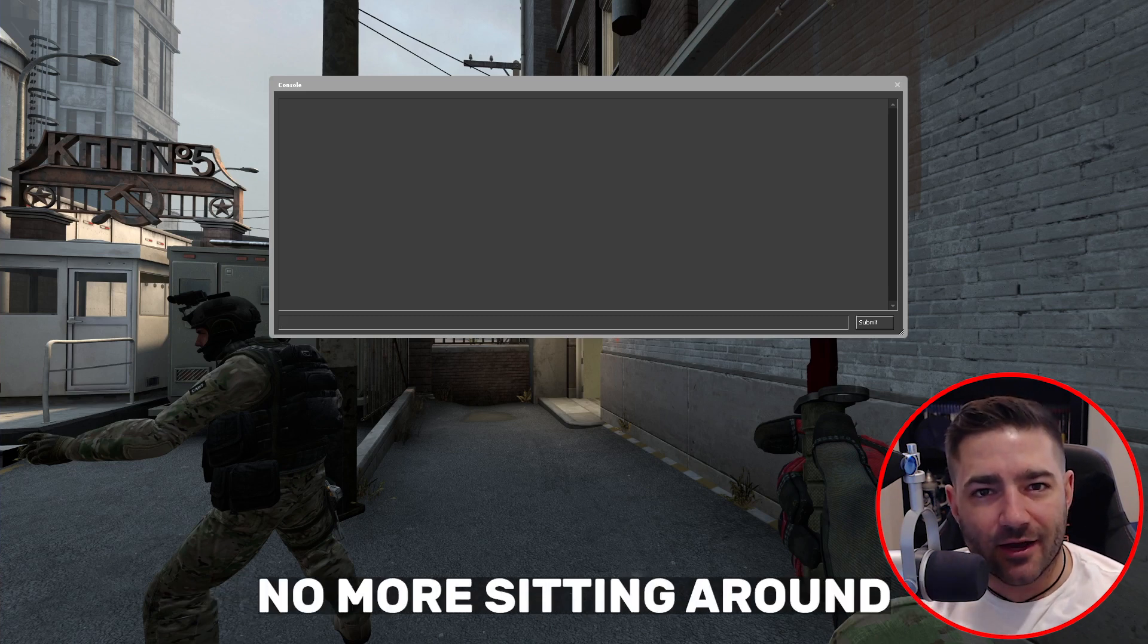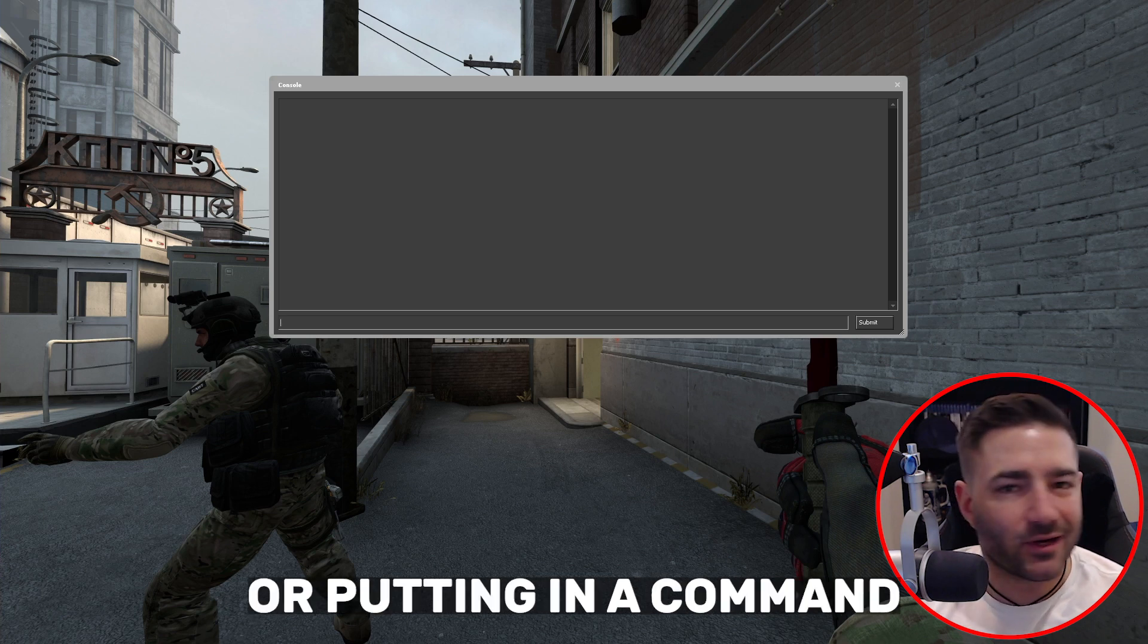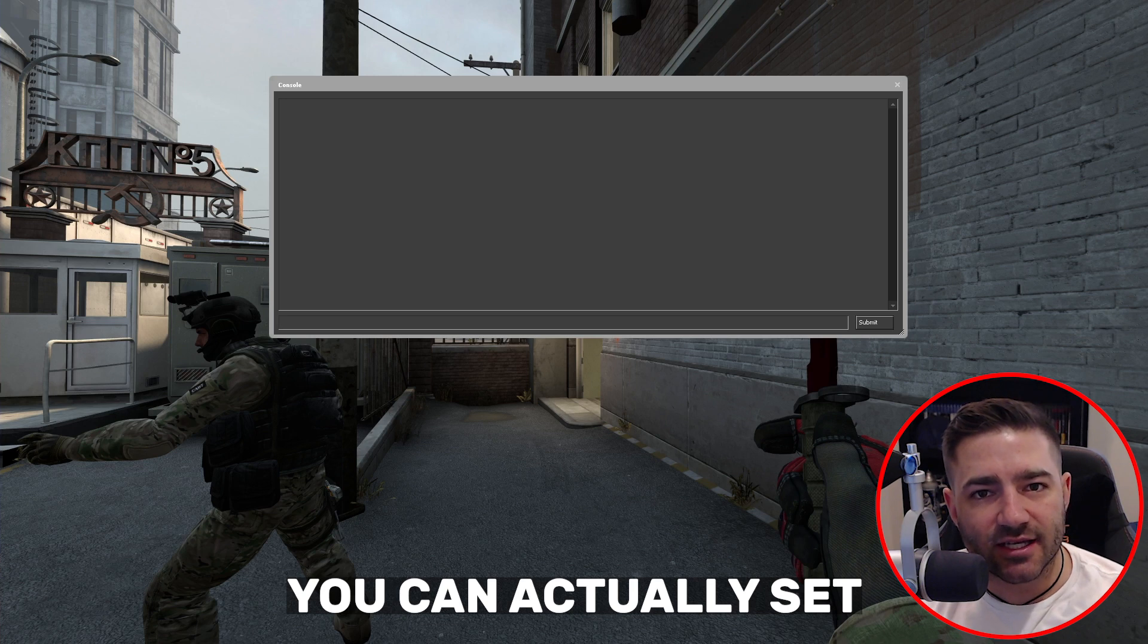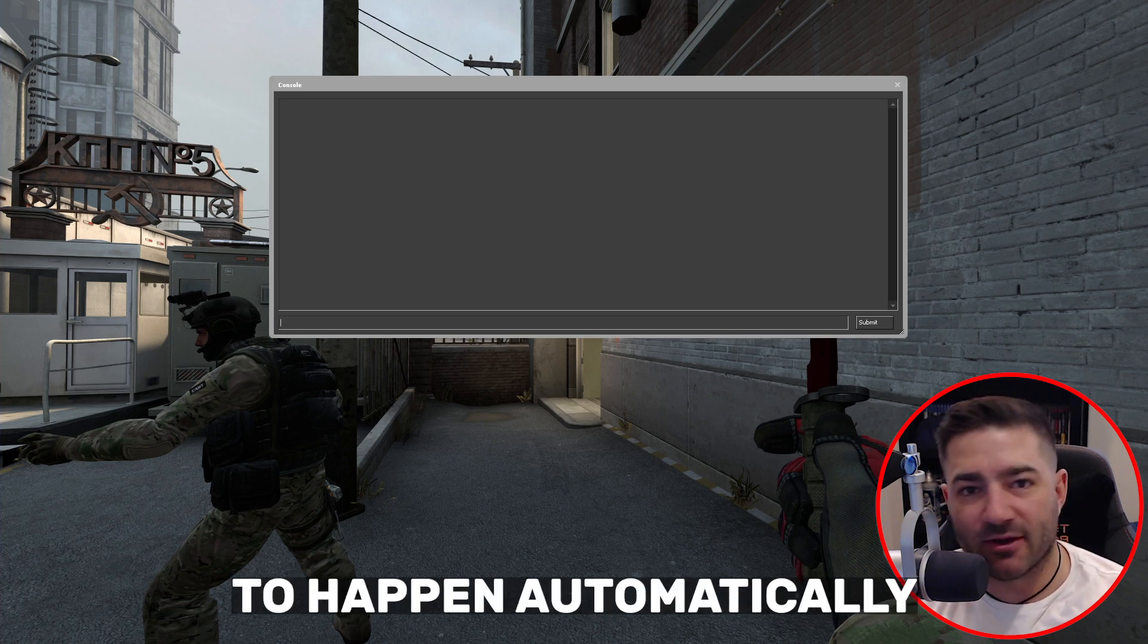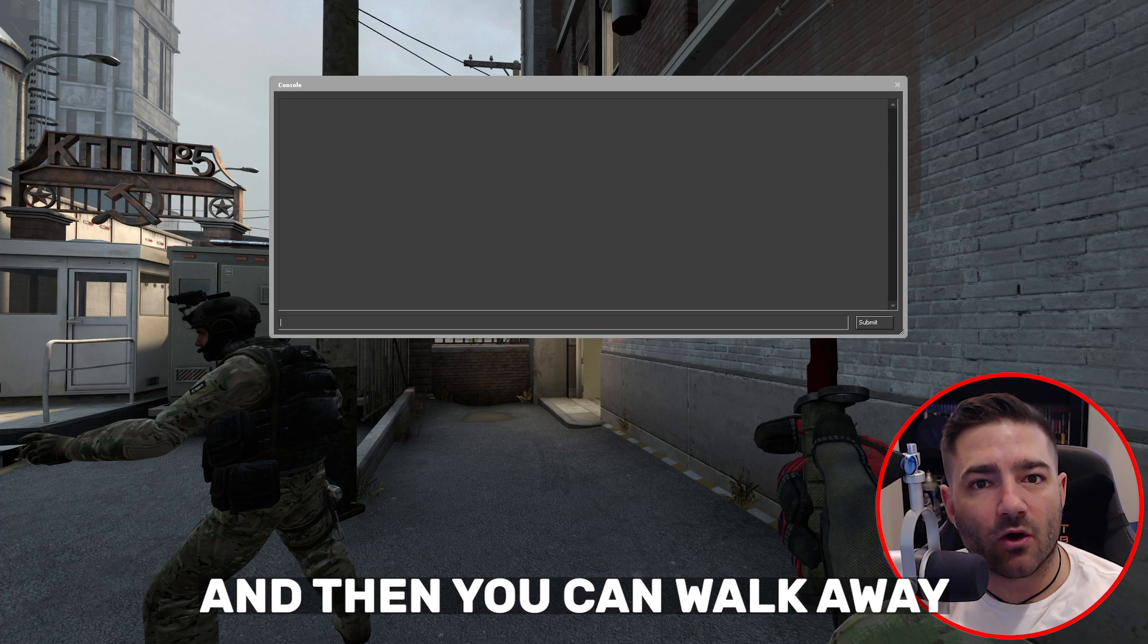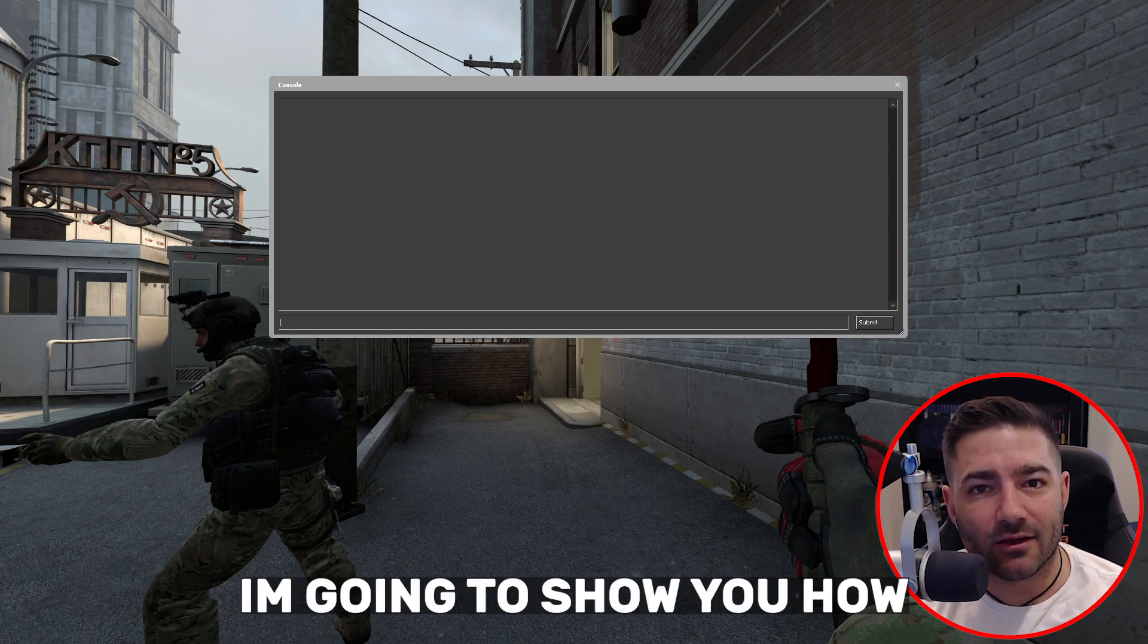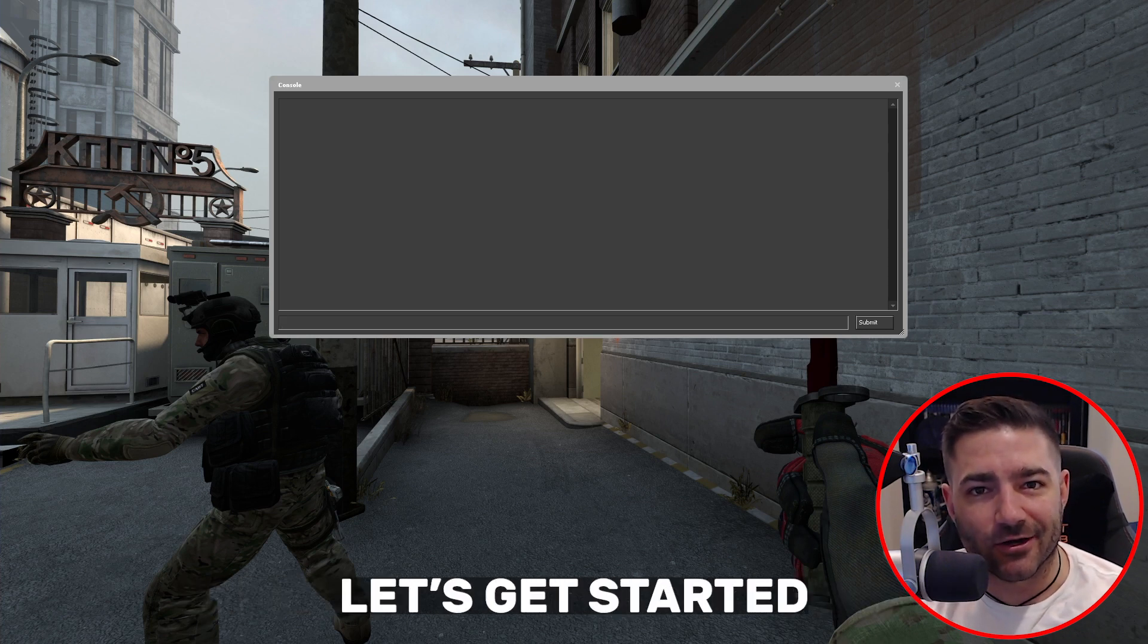No more sitting around and pressing a button or putting in a command every time you want to record a clip. You can actually set the recording process to happen automatically and then you can walk away and go do whatever you want. I'm going to show you how. Let's get started.